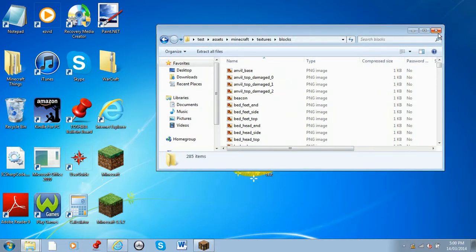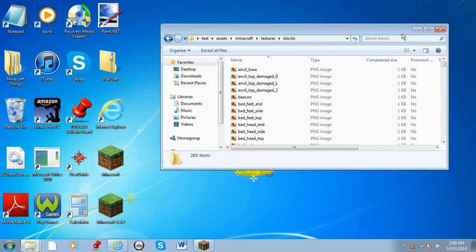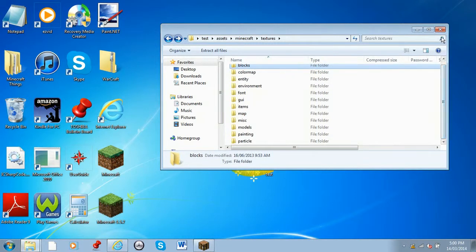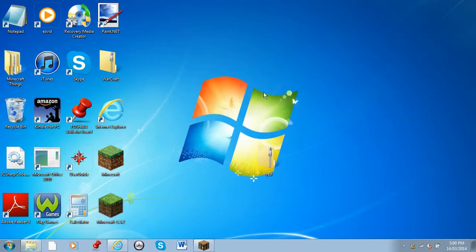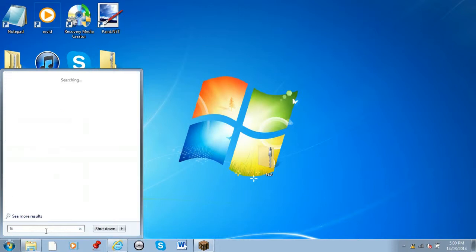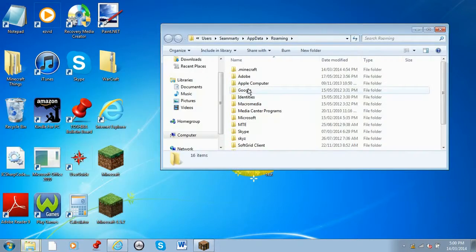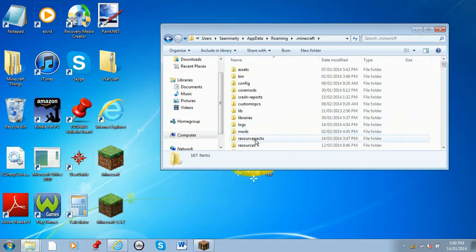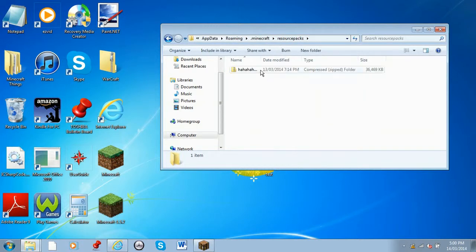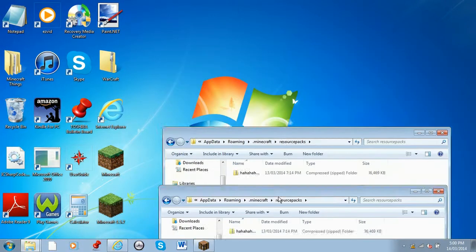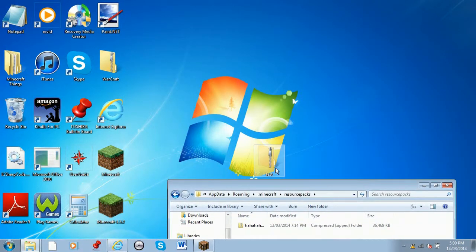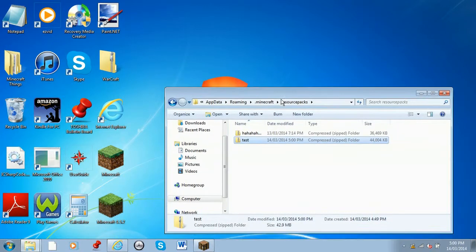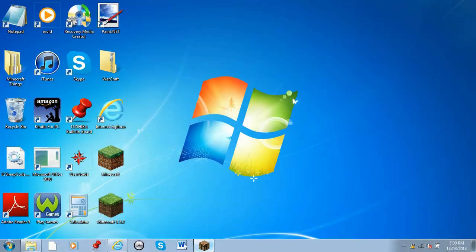So when you're done editing, you can just close this, and you're going to want to go to %appdata%, go to .minecraft, resource packs. This is another resource pack that I made. Then you're going to put your resource pack into here.